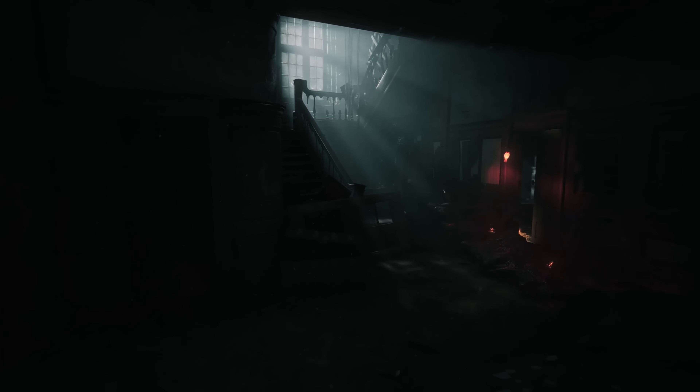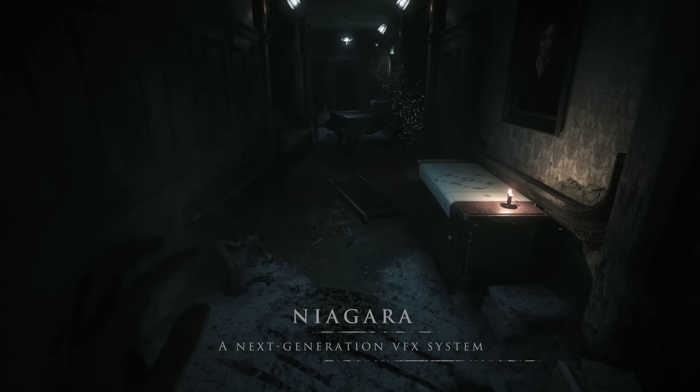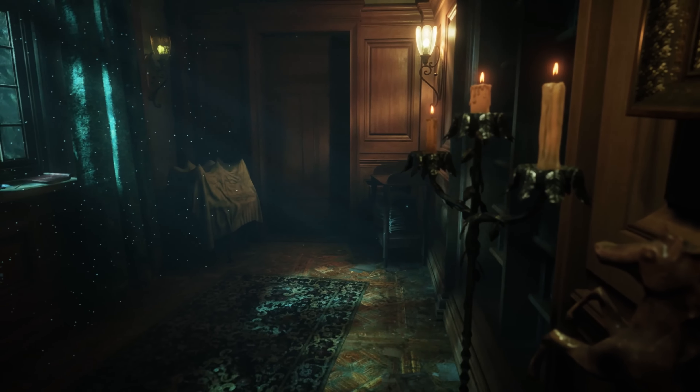We use the Niagara system to create even better particle effects that enhance the dynamism of the locations.